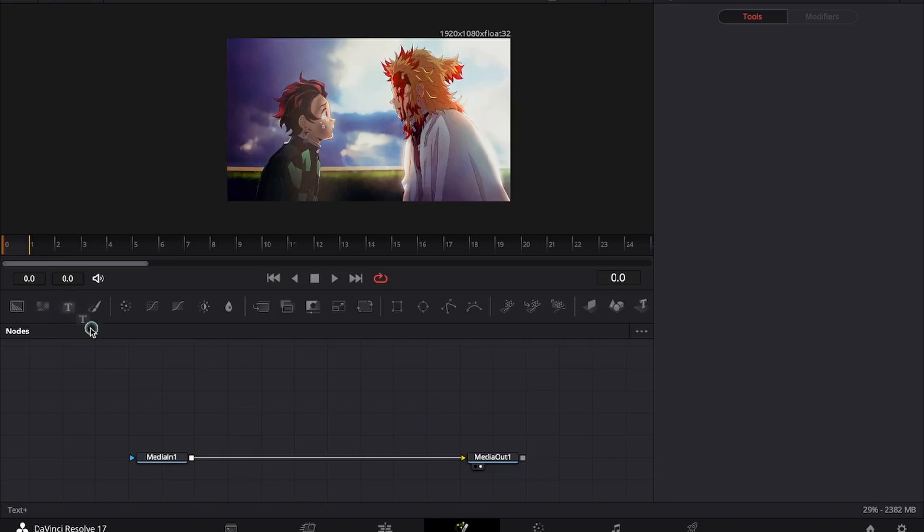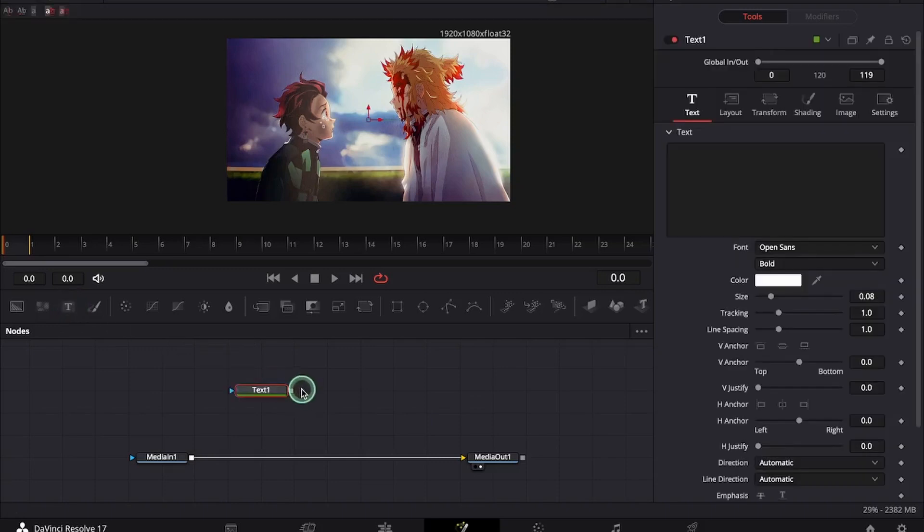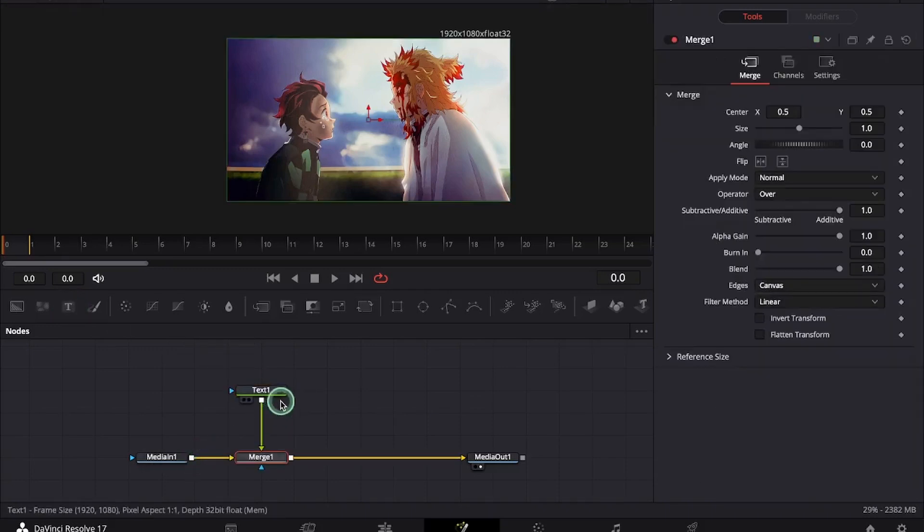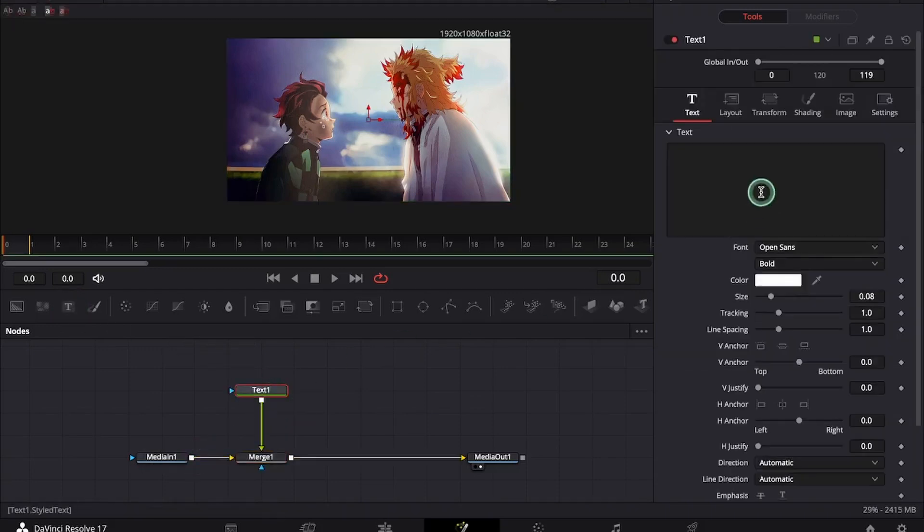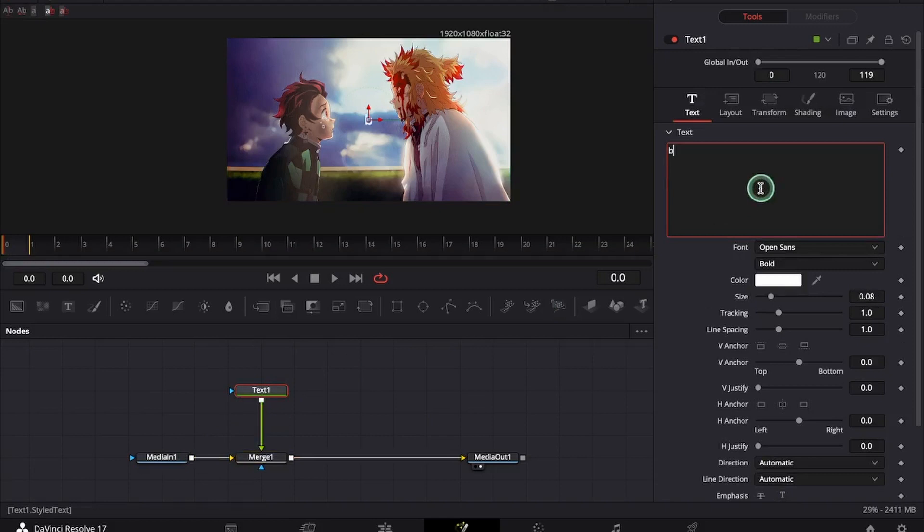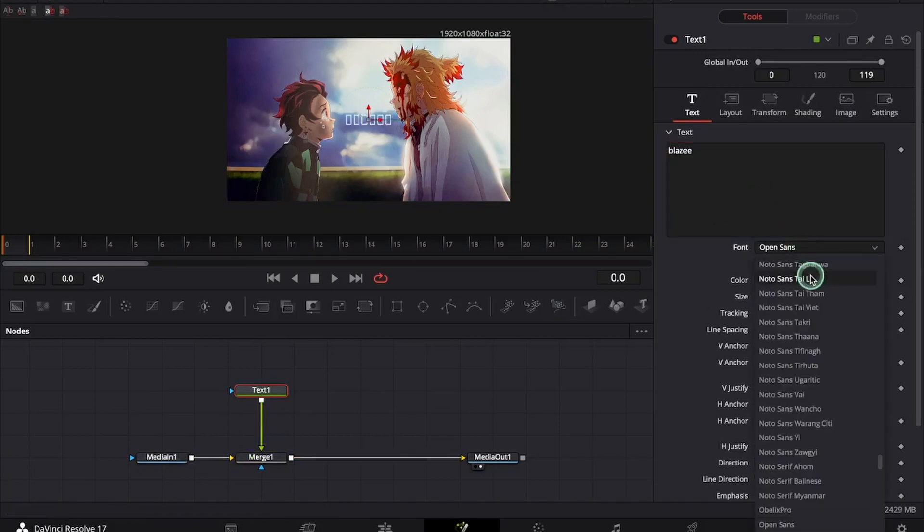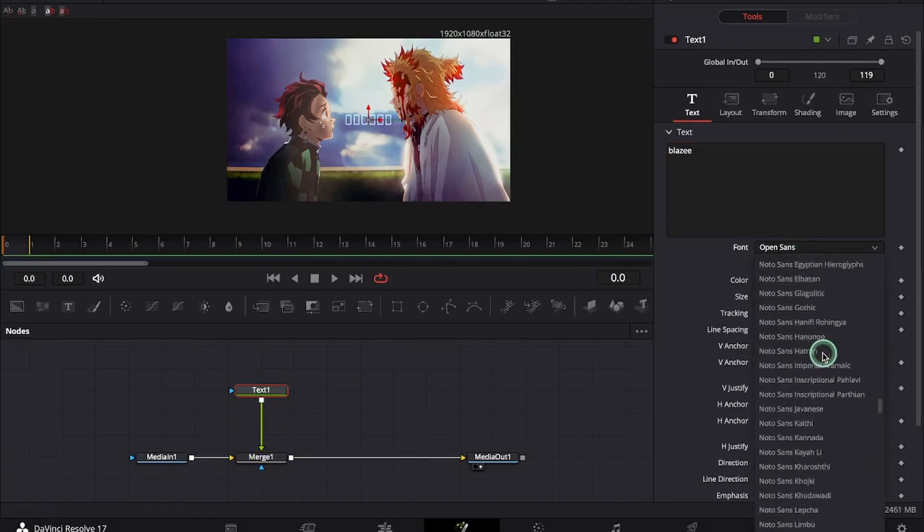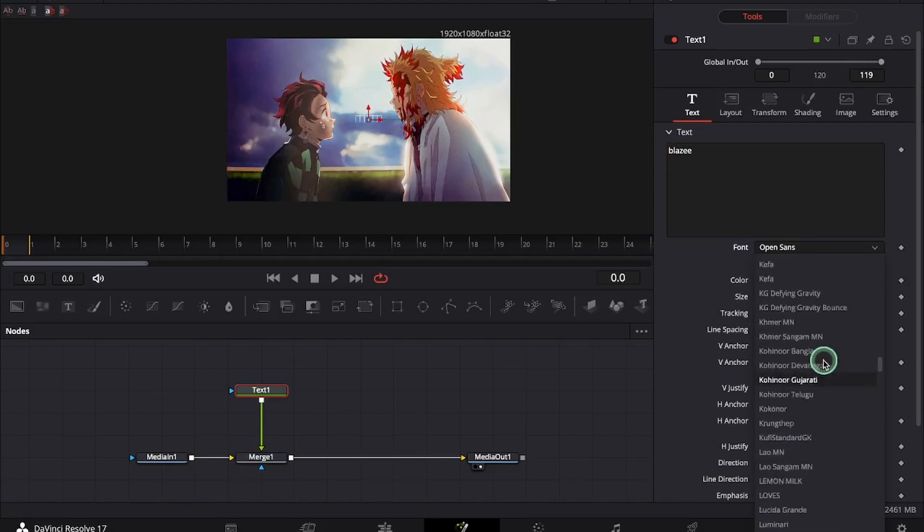Drag the text node from the bar and attach it to the media one. Enter the text you want and customize it. I will be using lemon milk font here.